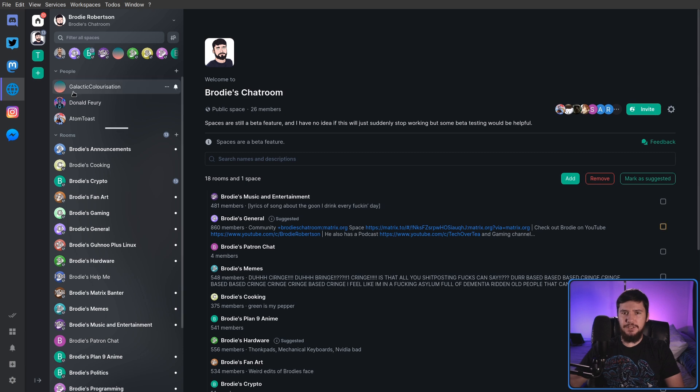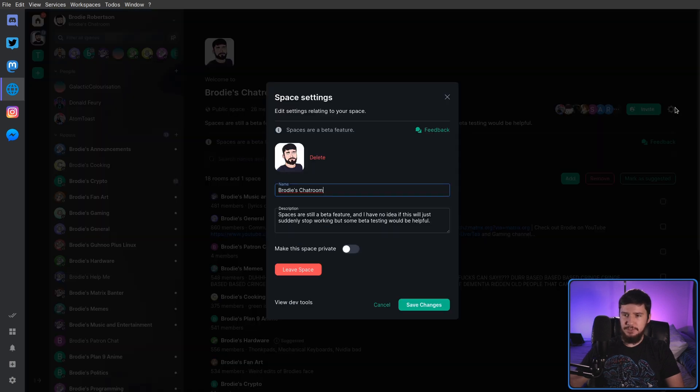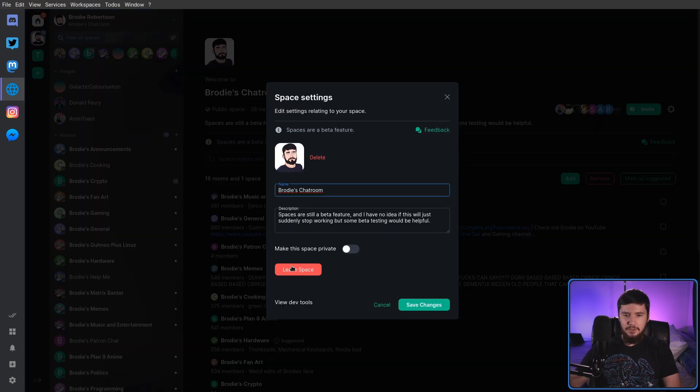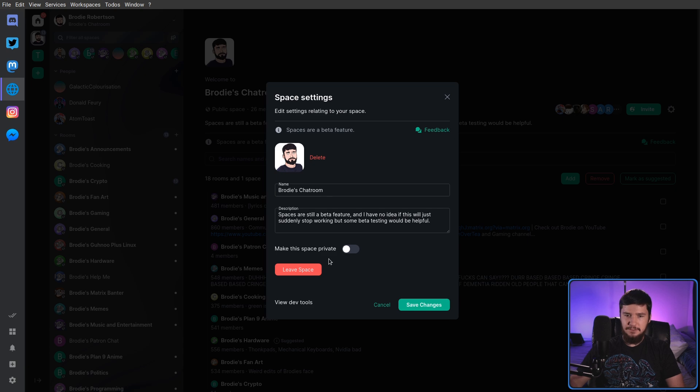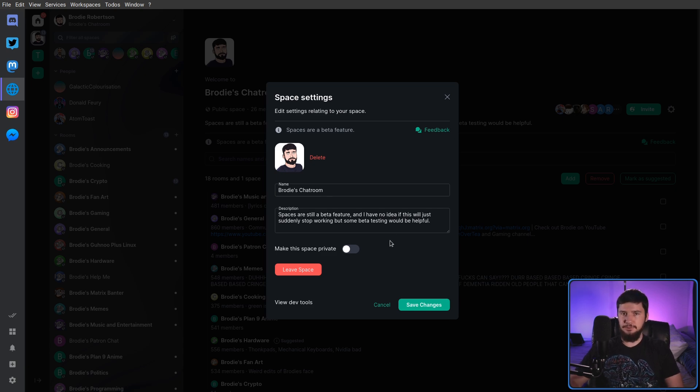Maybe there's something on the API side, but right now if we go into the settings, the only option I have is leave space and then view dev tools. So maybe if I dig through here I could do it, but just having a delete space button here wouldn't be that difficult.